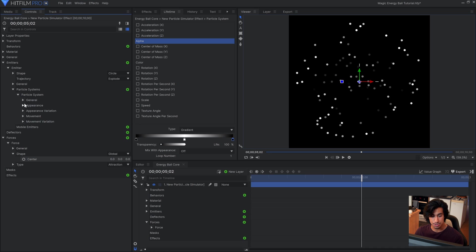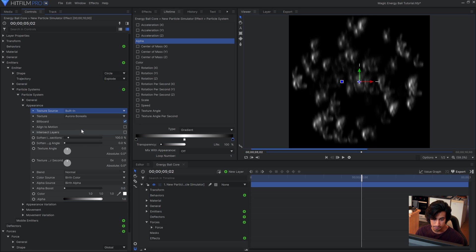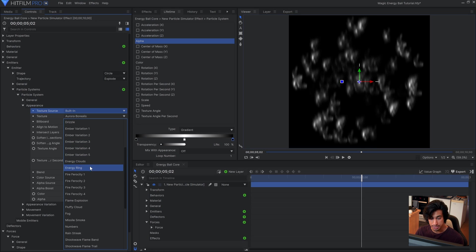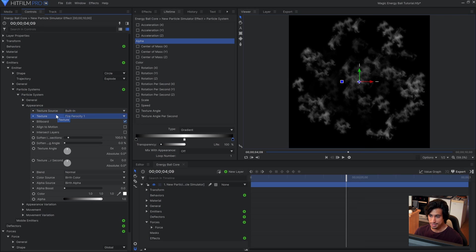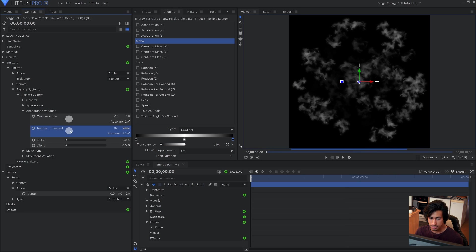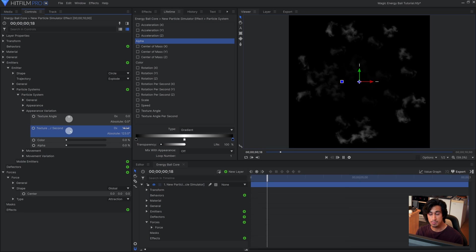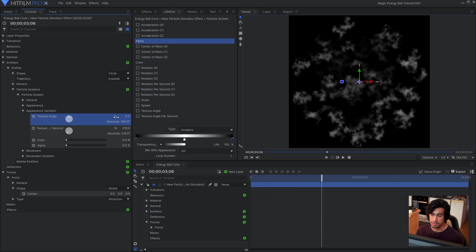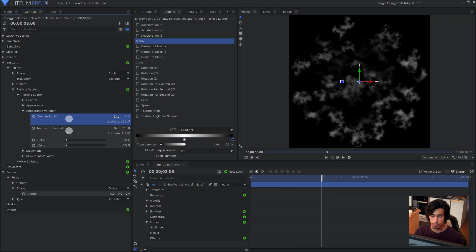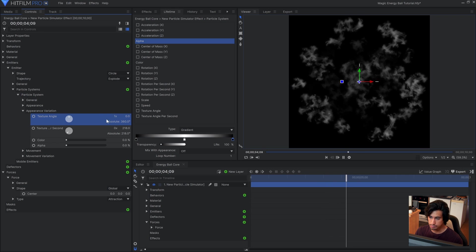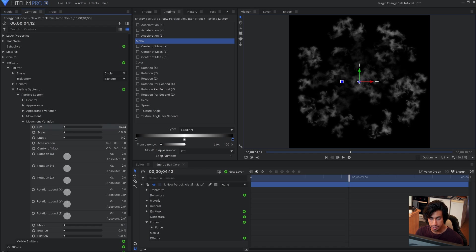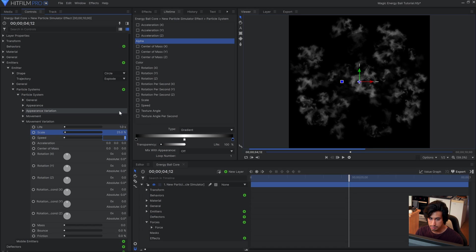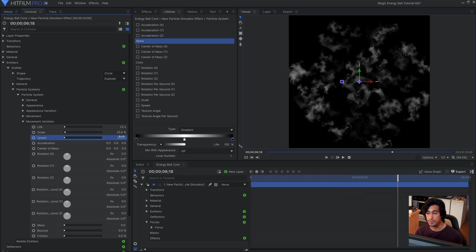Now for the texture I'll come into the appearance section and change the texture source to built in. For the texture I'll use fire ferocity 1. Now let's introduce some variation in the particles by coming down to the appearance variation section. I'll increase the texture angle per second. This will make them spin over time. And then I'll set the texture angle to 1. This means that the particles can be rotated in any degree from 0 to 360. Then I'll come down to movement variation and maybe adjust the life and the scale a little bit. And maybe the speed as well. These settings are up to you but they introduce variation in the movement of your particles.